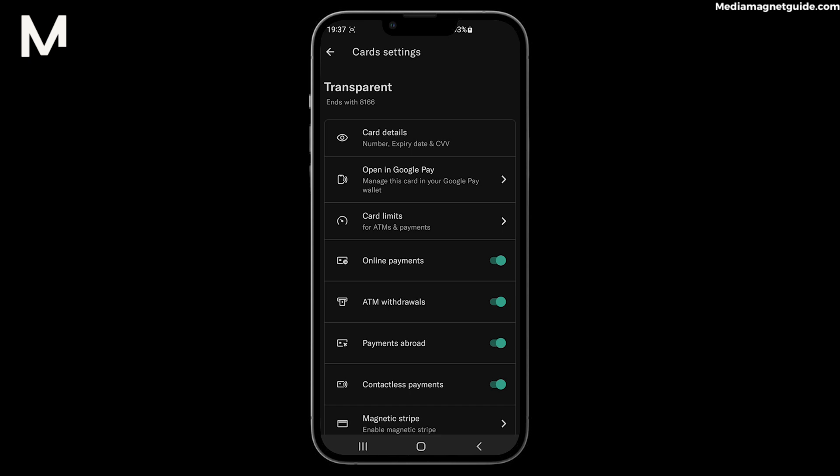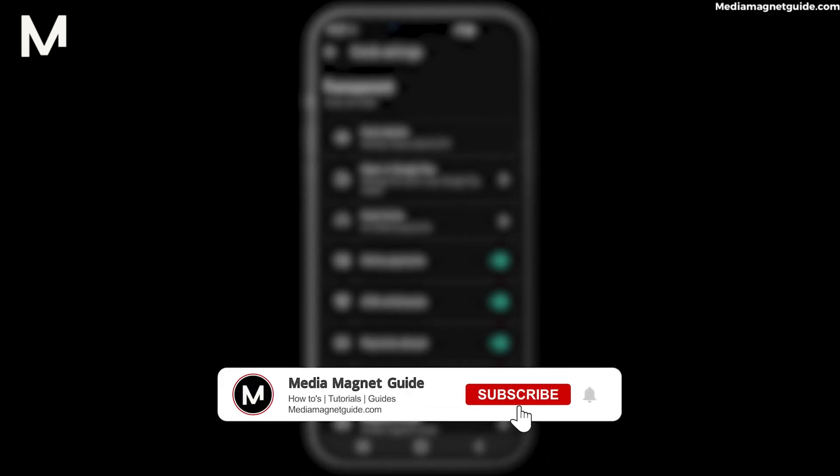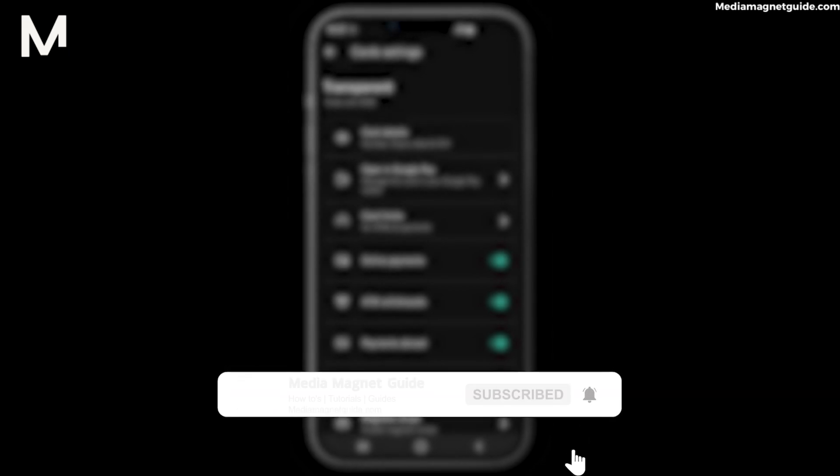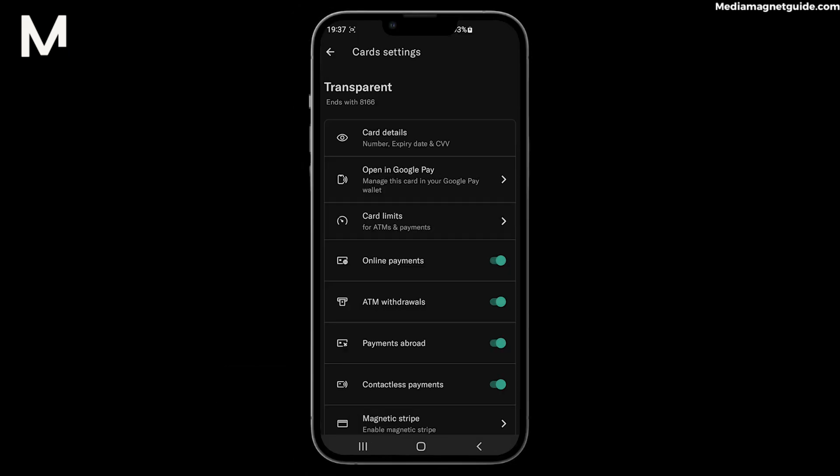We value your engagement, so please share your thoughts, questions, or any money-saving tips in the comments below. Don't forget to subscribe, hit the notification bell, and give this video a thumbs up if you found it helpful.